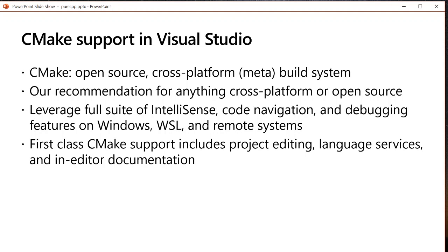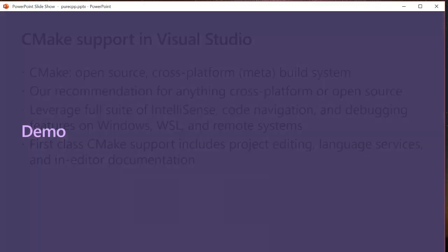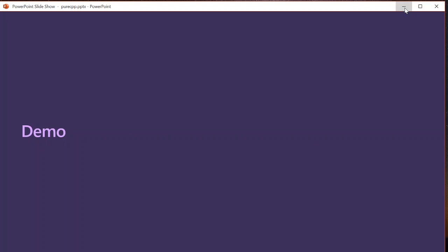You can still leverage almost the same full suite of IntelliSense code navigation and debugging features that you might be used to when working with Windows-based solutions, as well as some CMake-specific features that will make it easier for you to make sense of, edit, and author your own CMake scripts in Visual Studio. All of this I'm going to be showing and talking about more as a part of my demo. So with that, I'm just going to hop in.